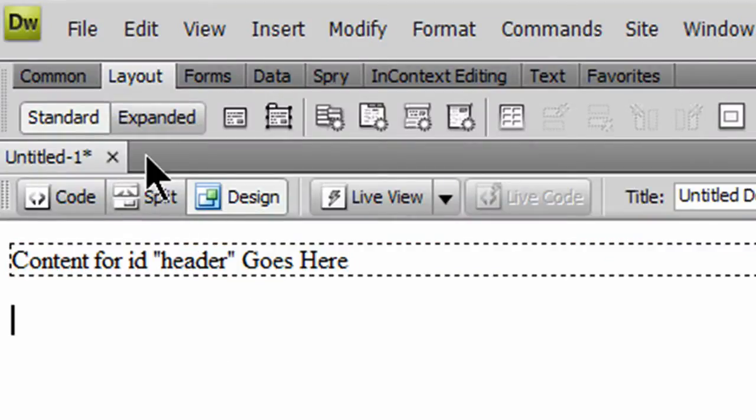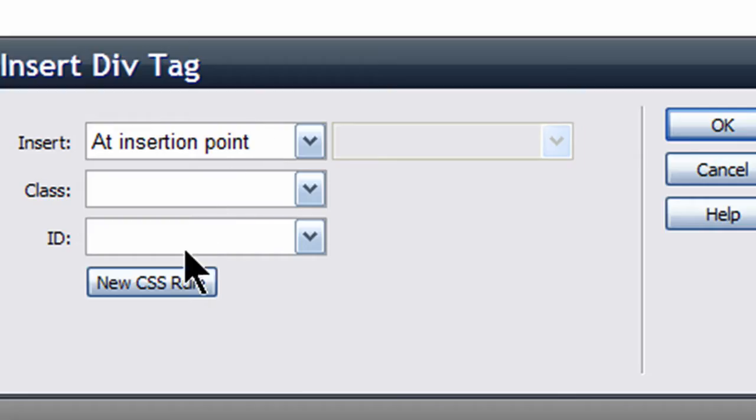There we go, and below that I'm going to insert another one. This will be for my menu, which will be vertical, going down the left.